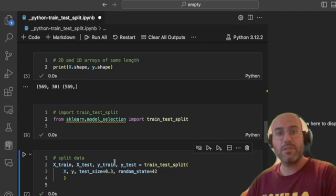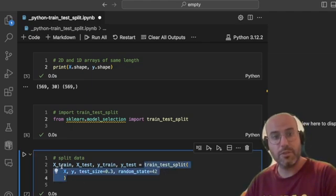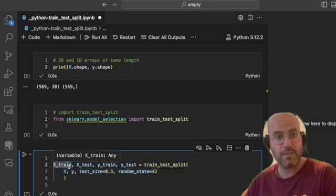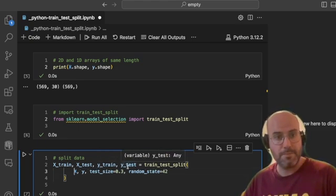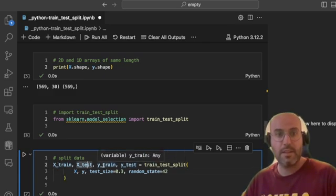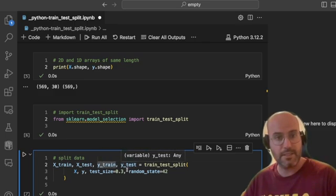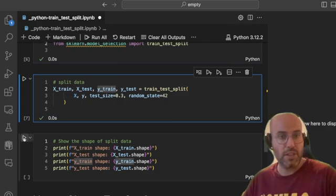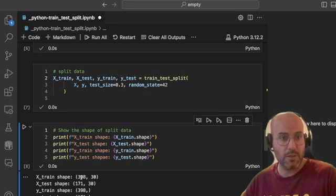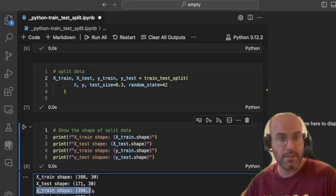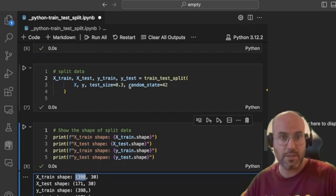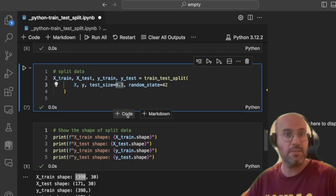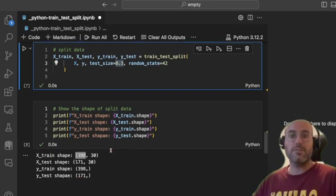What this does is split your X array into a training and a testing portion, and the same for your y array. If you look at the shapes, X_train and y_train will have the same length, and X_test and y_test will have the same length. The test set represents roughly a third of the data because we set test_size to 0.3.